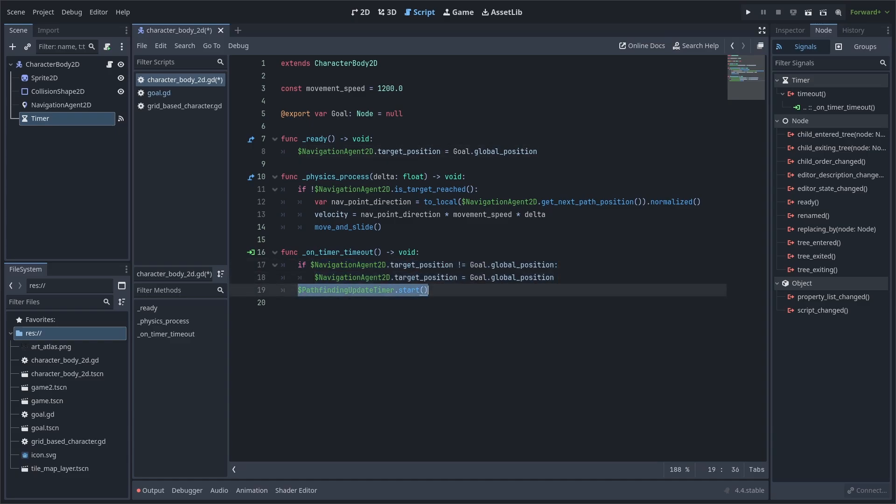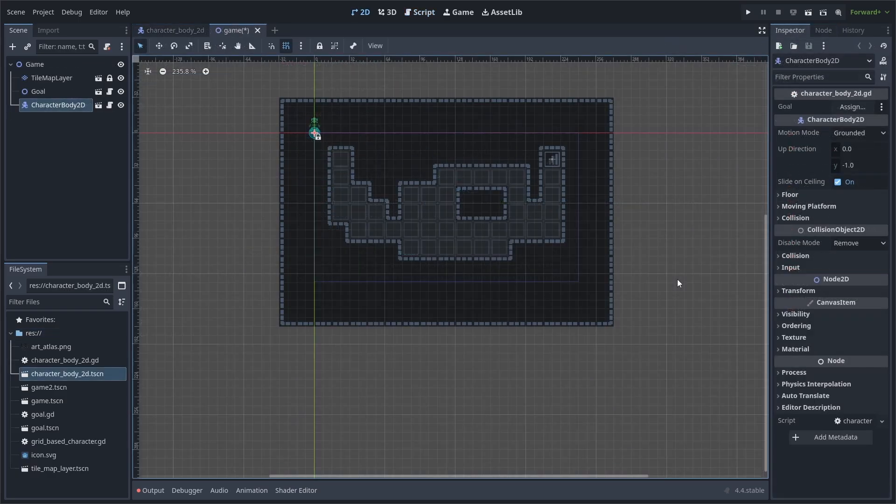Keep in mind that calculating new paths is expensive, so for the sake of performance, keep it to a minimum. Additionally, also make sure that you only restart the timer when needed. Alternatively, you could set the target position inside of this character body whenever the goal is moving inside of the goal script rather than running a looping timer. This all simply just depends on your game.